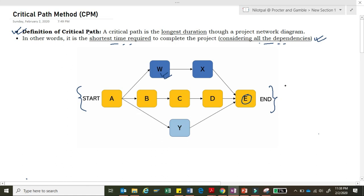Why is the critical path called critical? Because whenever there is any delay in an activity on the critical path, the project gets delayed. So as a good project manager, you always need to pay attention to the activities on the critical path — A, B, C, D, and E — because if any of those activities gets delayed, your whole project gets delayed. That is why critical path analysis is very important.